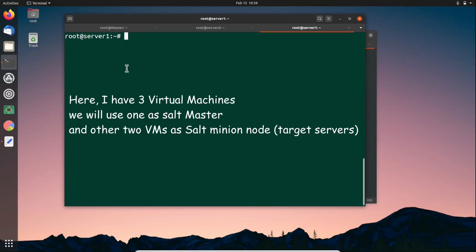There are multiple methods to install SaltStack. You can install individual packages on master and minions, or you can use Salt Bootstrap, which is the easy way. Salt Bootstrap is a shell script that can install SaltStack on any supported operating system — you just add the repositories and execute the shell script, and it takes care of all the installation.